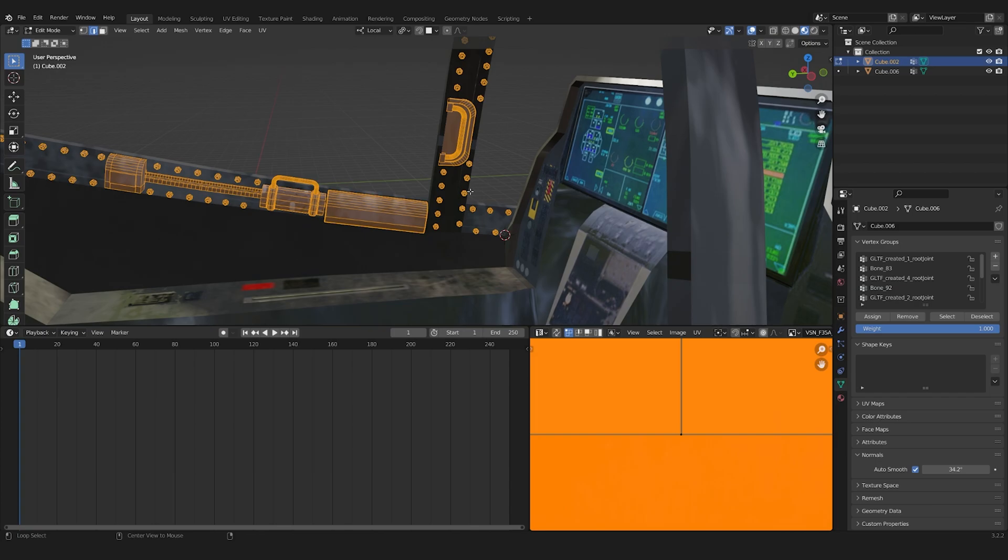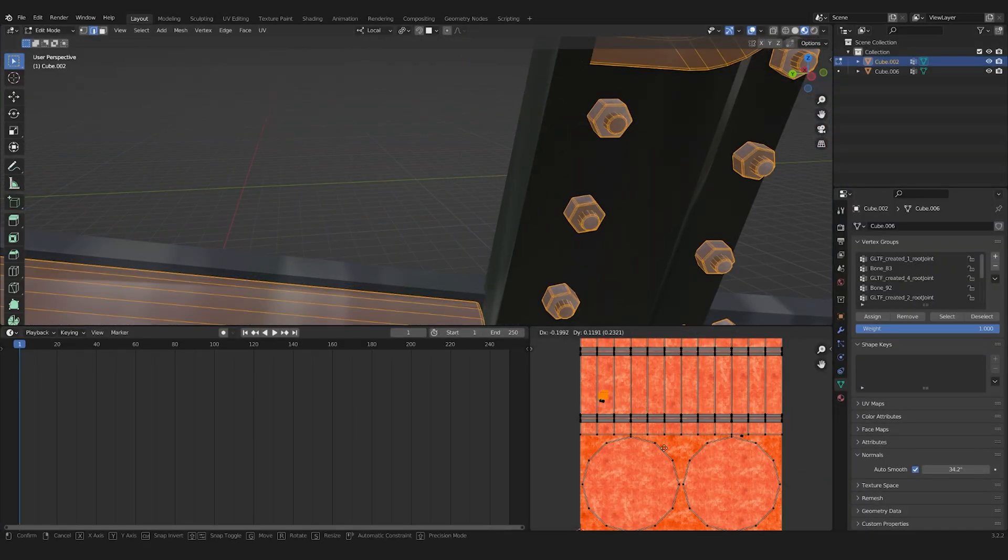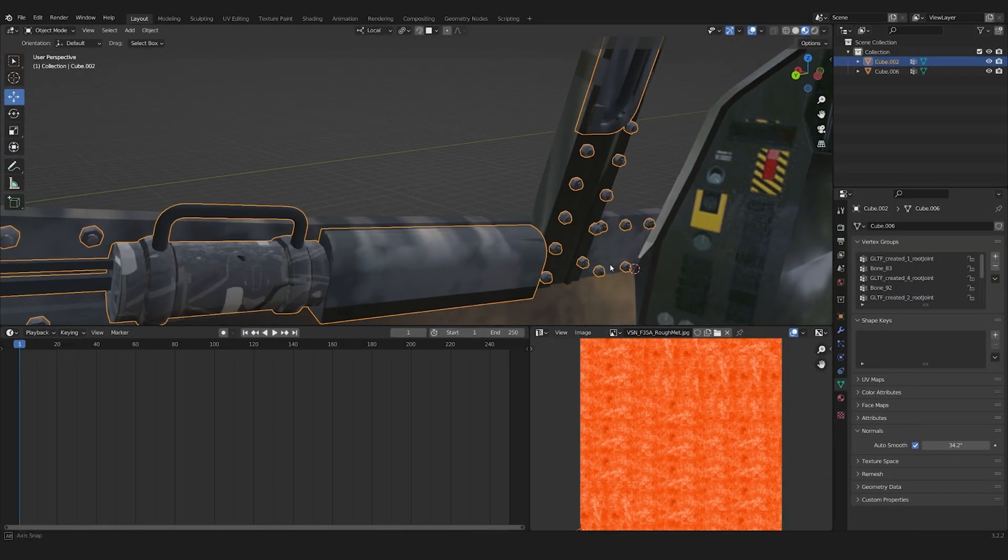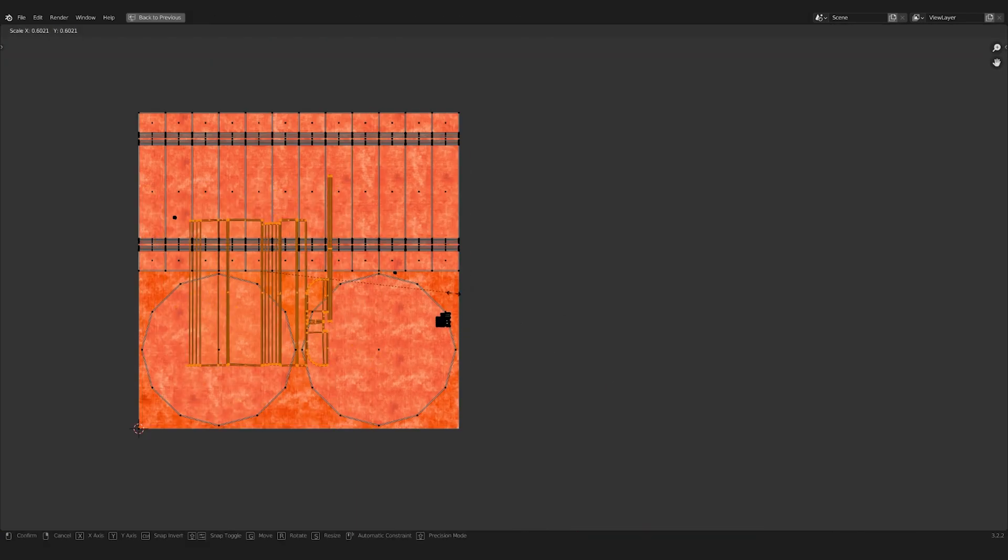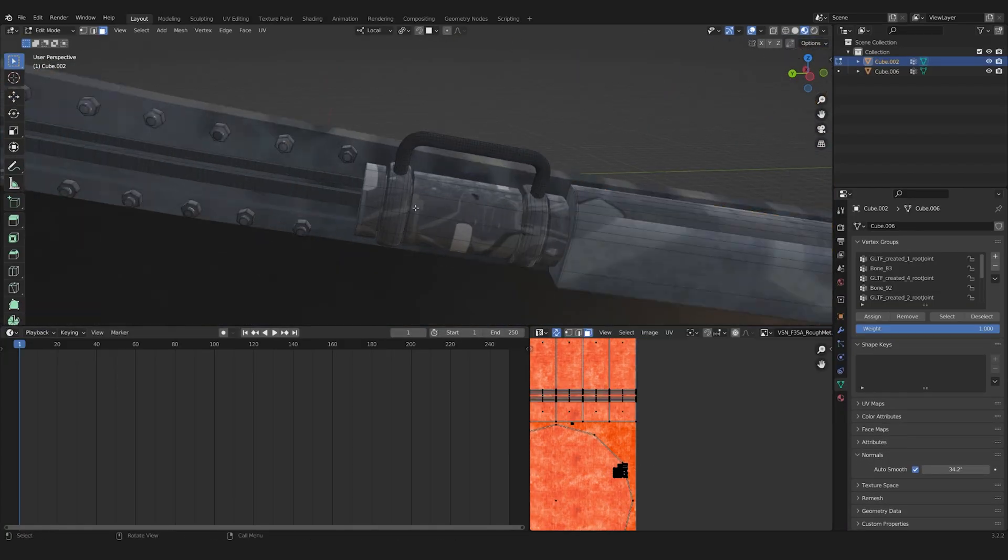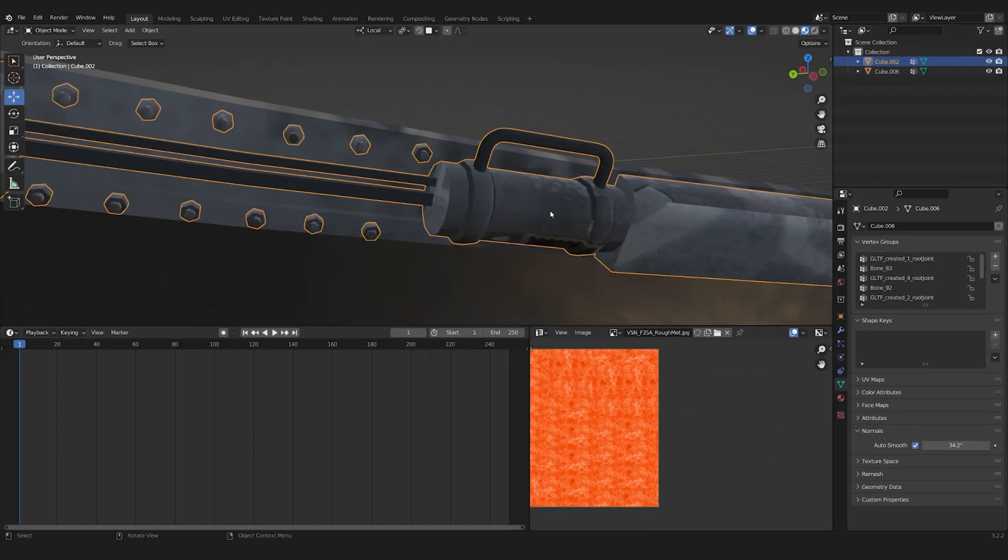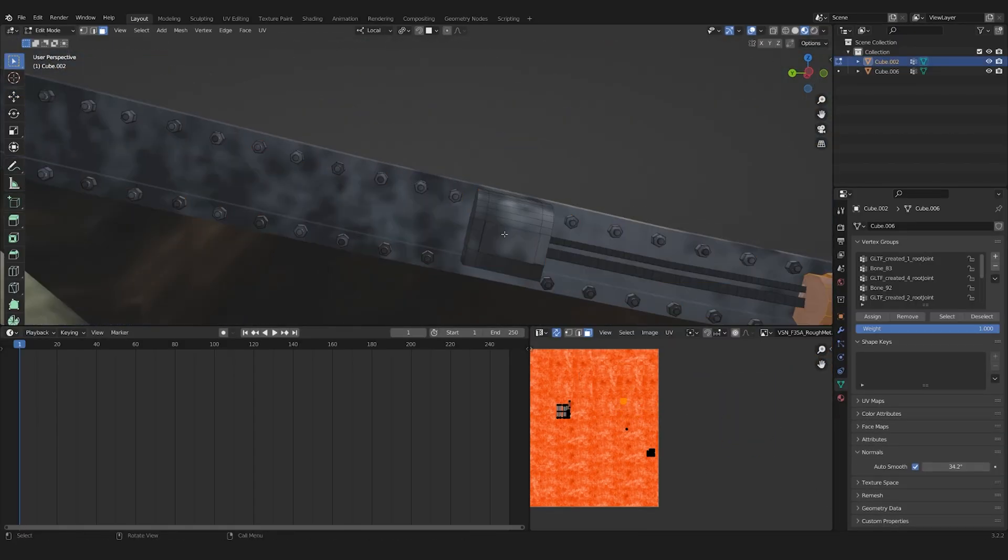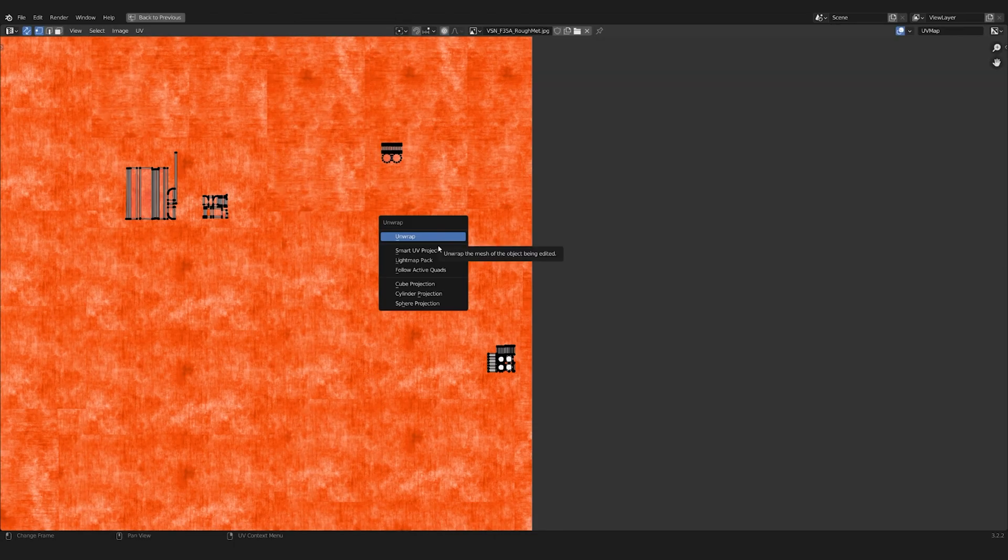To texture this new geometry, I did a quick and dirty unwrap and placed it on the already existing textures. Since I knew this would be out of focus, I just made sure the overall color somewhat matched.